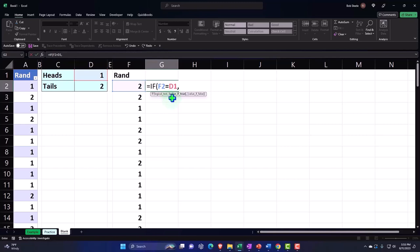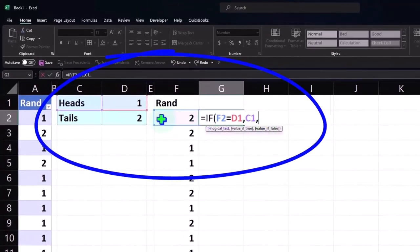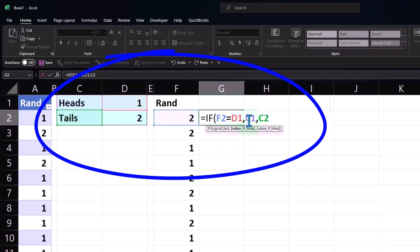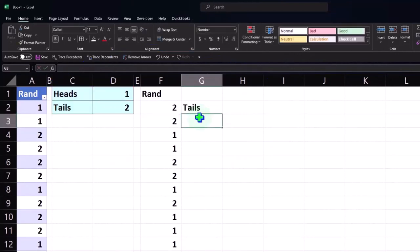The next value — if it's true, we want to put 'heads' next to it. Then comma — if it's false, what if it's not true? We want to put 'tails.' So once again: first test, if this number equals one; next part, put 'heads'; next part, if it's not equal to one, put 'tails.' If I hit Enter, it puts 'tails.'